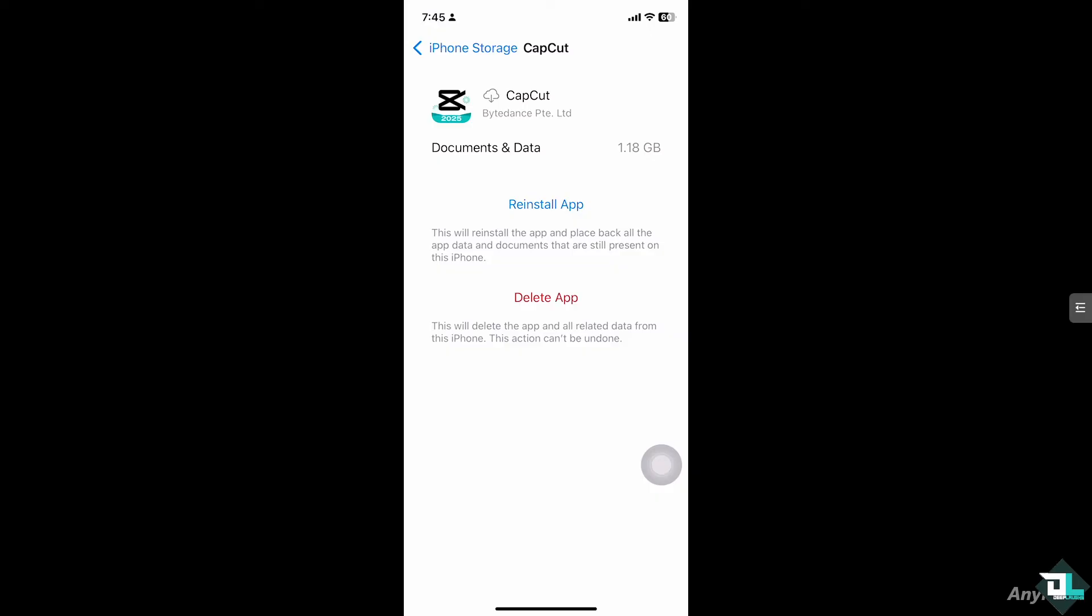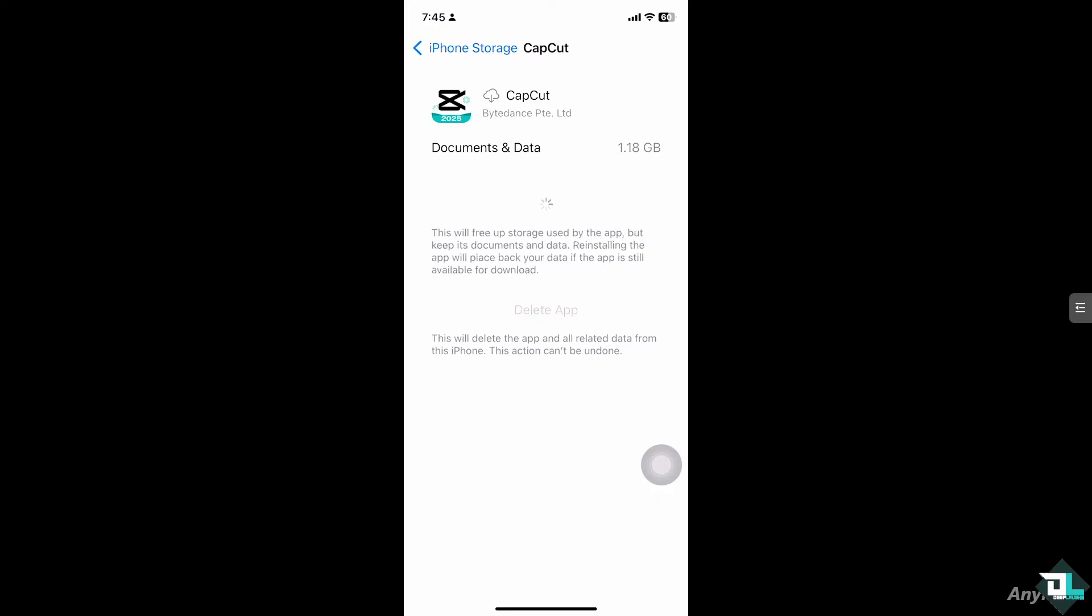So all I have to do now is click the reinstall app. You will be forwarded here and again as you can see at the bottom it says this will free up storage used by the app but keep its documents and data. Reinstalling the app will place back your data if the app is still available for download. Right now you see I'm taking like 1.8 gigabyte of documents and data in CapCut.